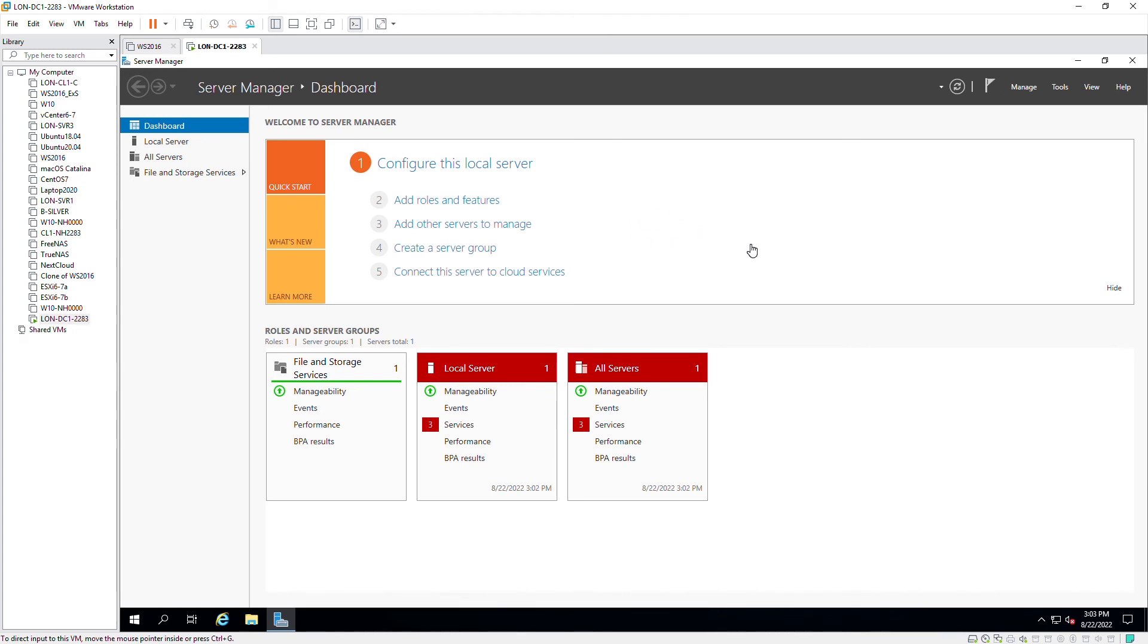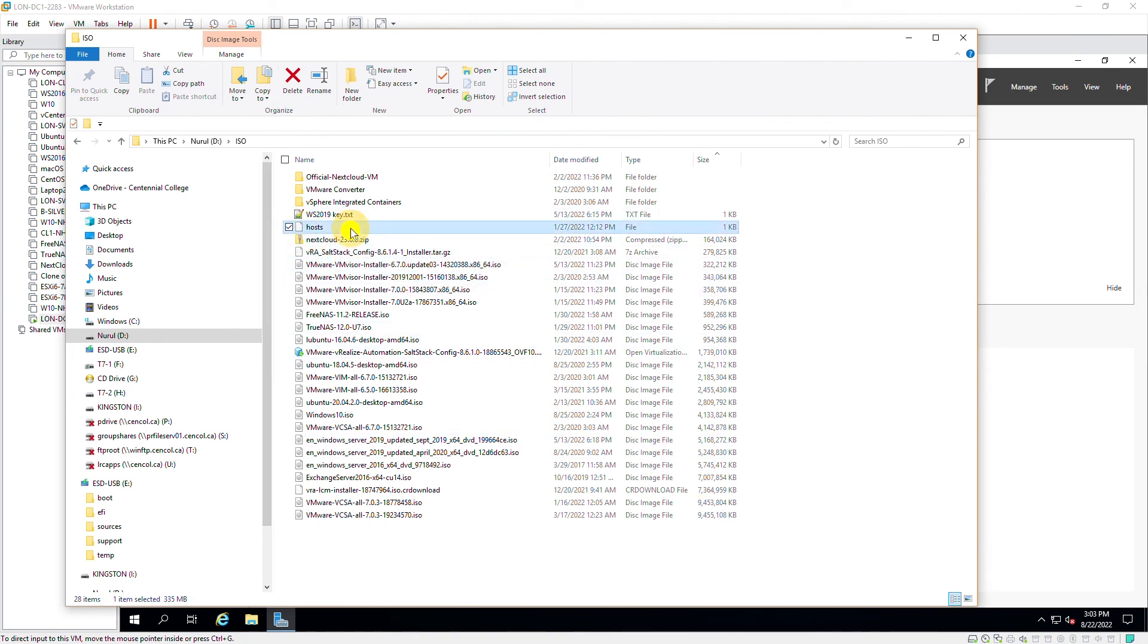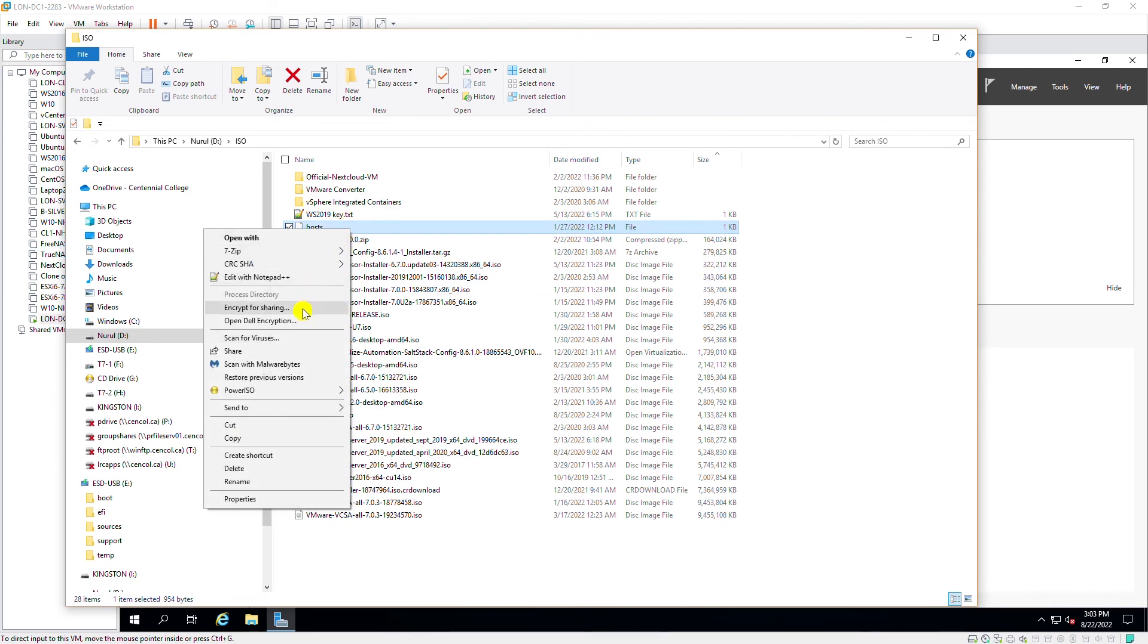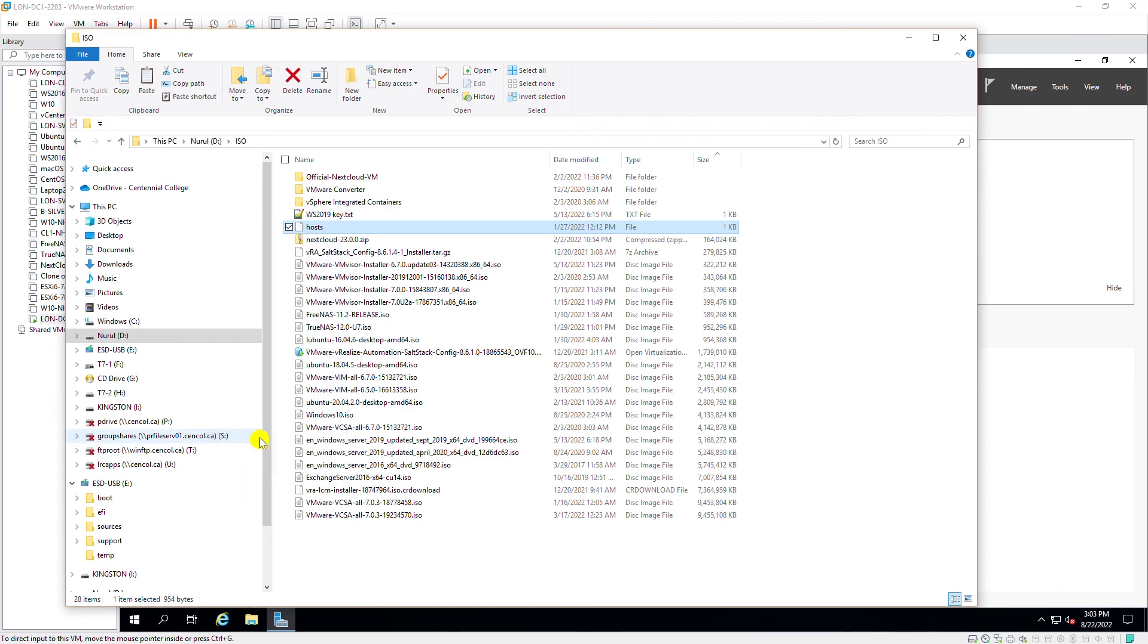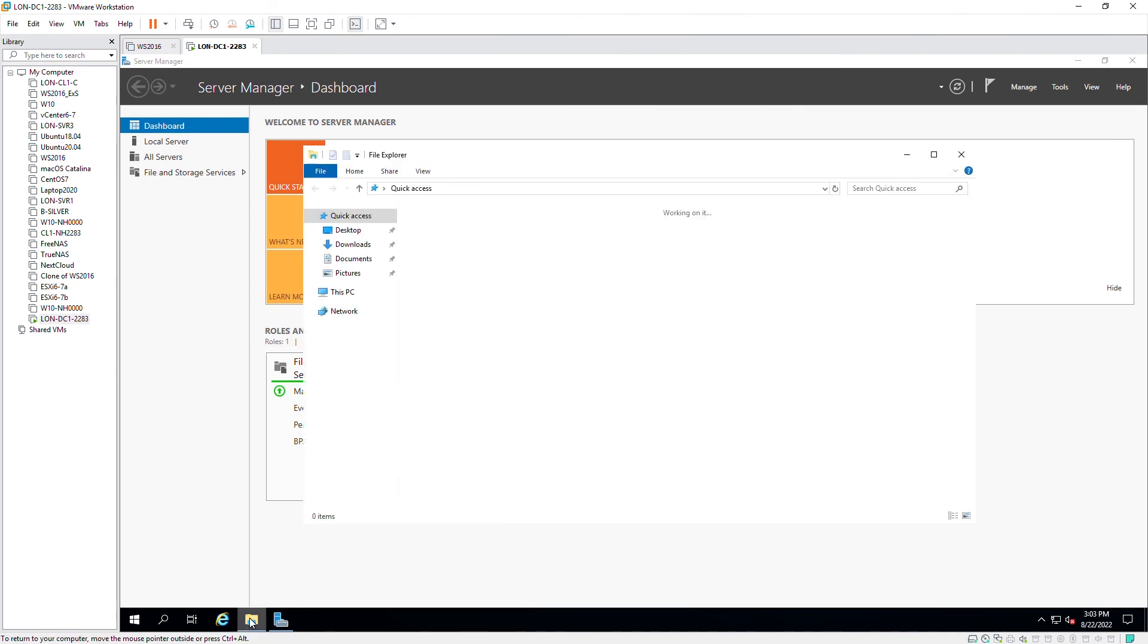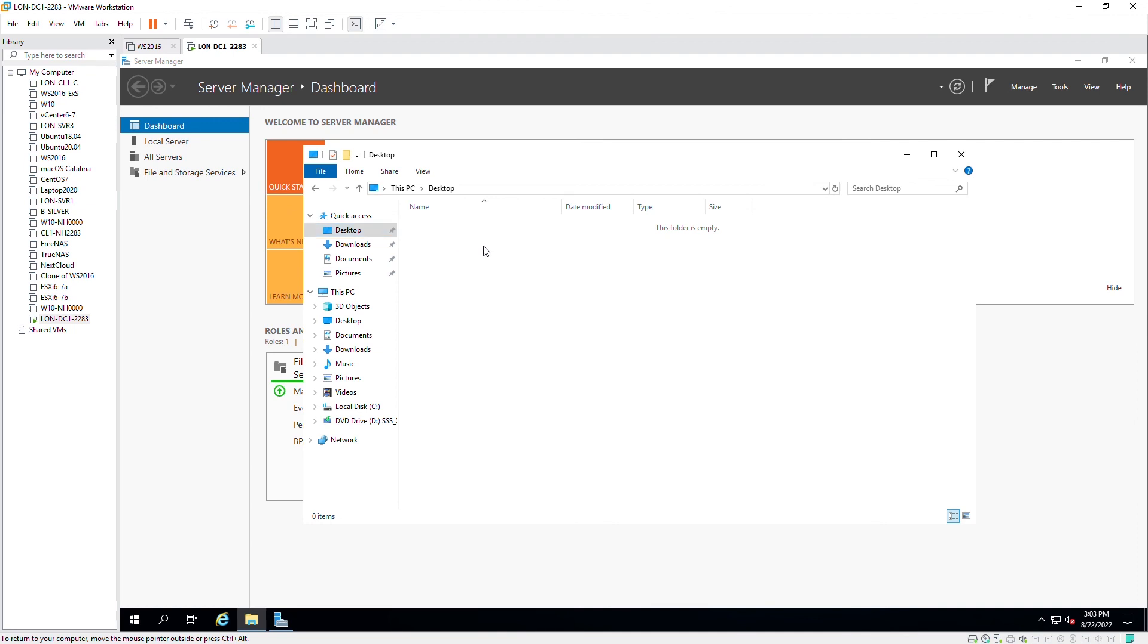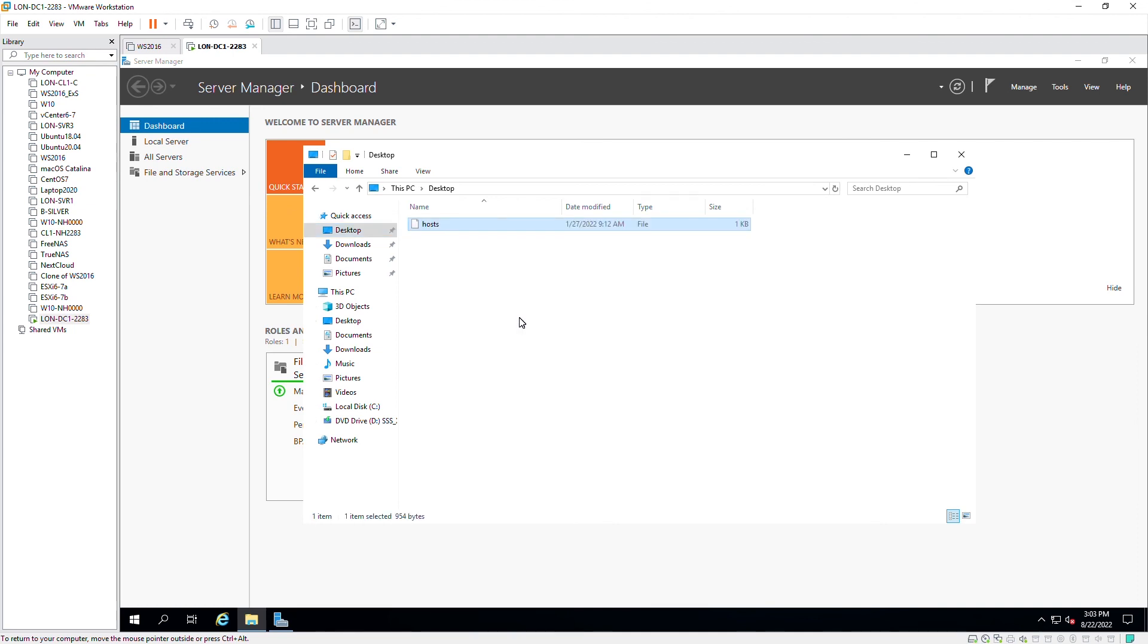After installing VMware Tools, you should be able to copy files between the host machine and the guest machine. I will demonstrate that as well. Let's say I want to copy this file as a demonstration. So I right-click on it and then click on copy. This is my host machine. I go to the server, open File Explorer, and then let's say I want to paste on the desktop. So I right-click and paste.